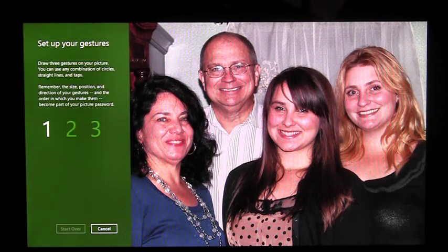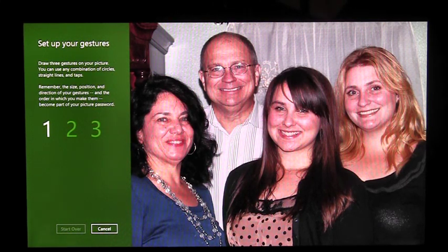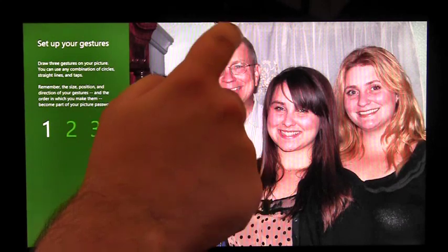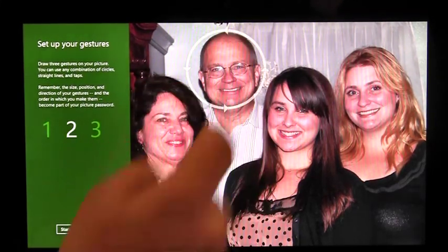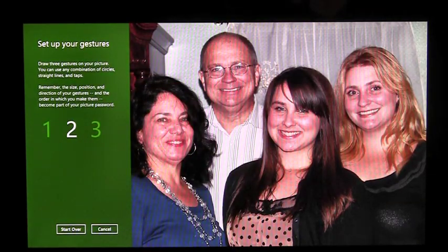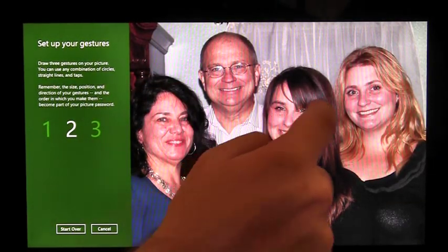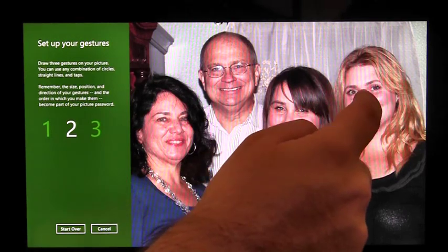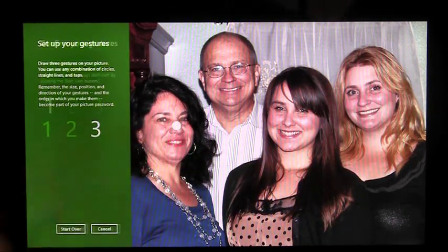Now I need to enter my gestures. I can choose from circles, lines, and taps. I'm going to circle my father's head, connect my little sister's nose to my older sister's nose, and tap my mom's nose.